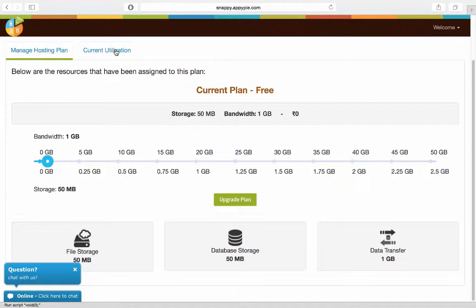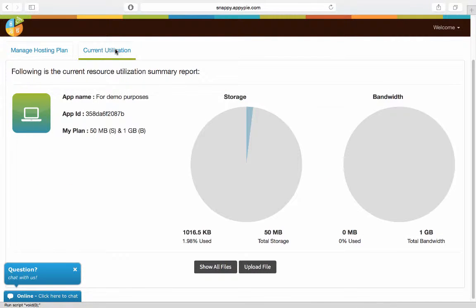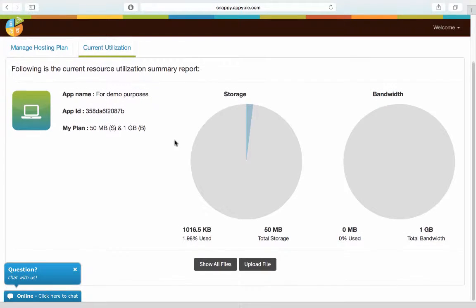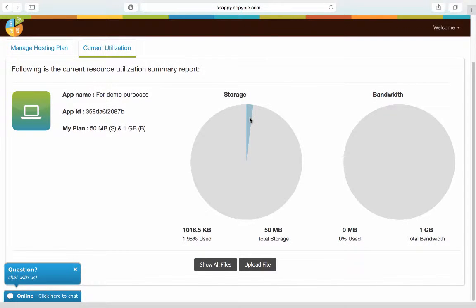Your current utilization can be seen here on this tab and this shows you how much storage is currently being used with the bandwidth.